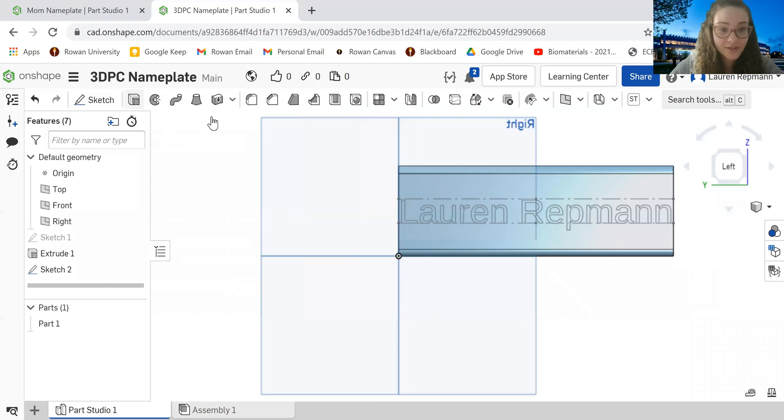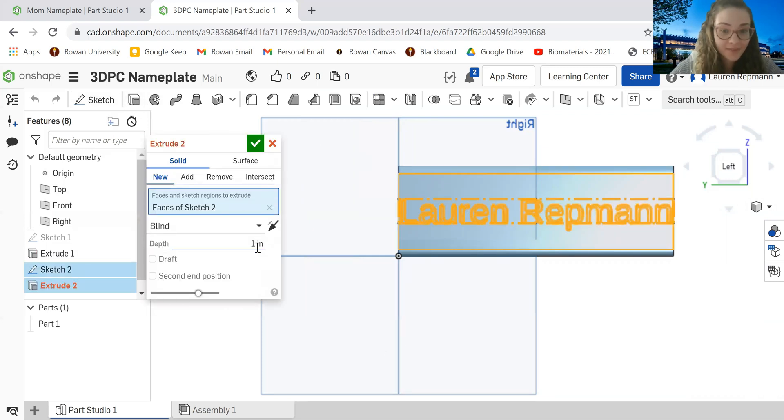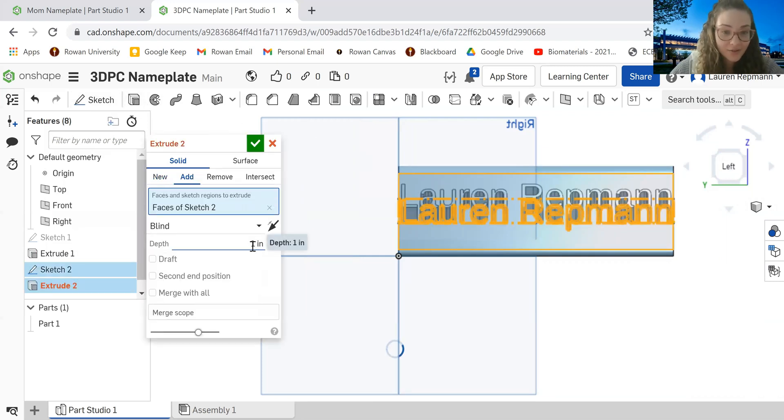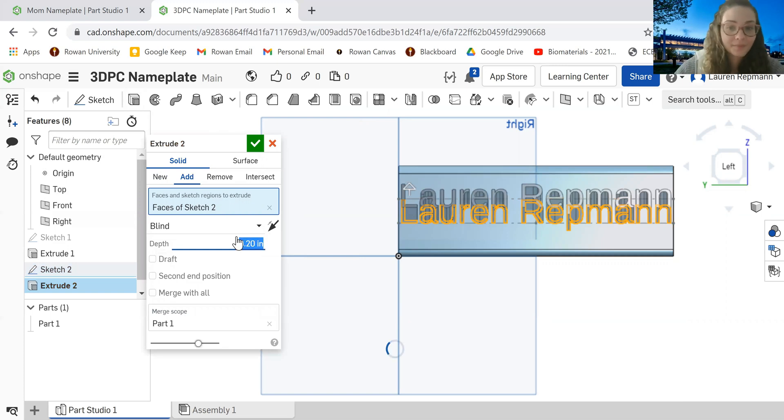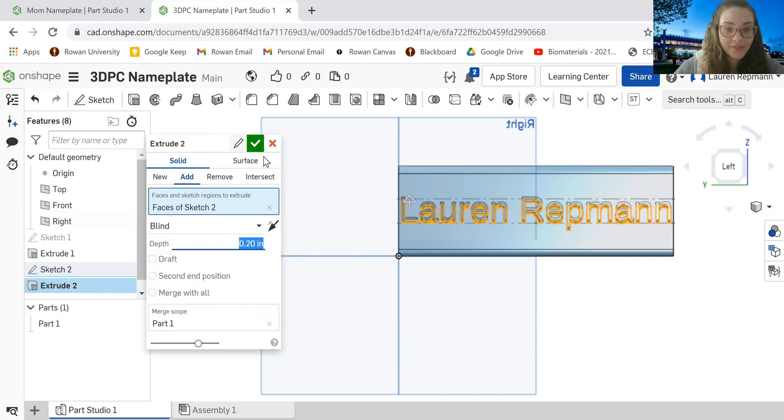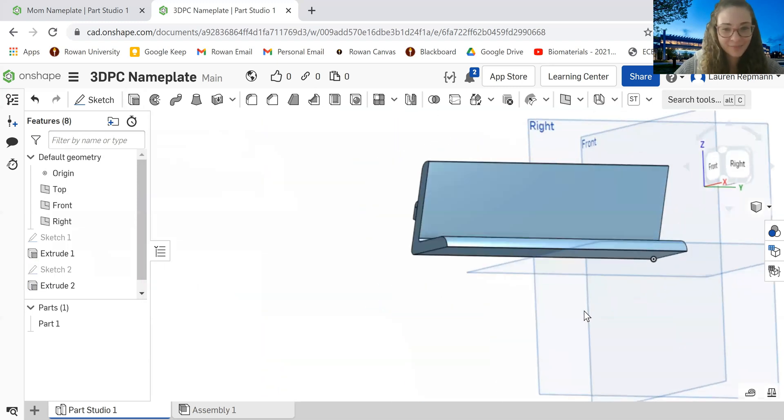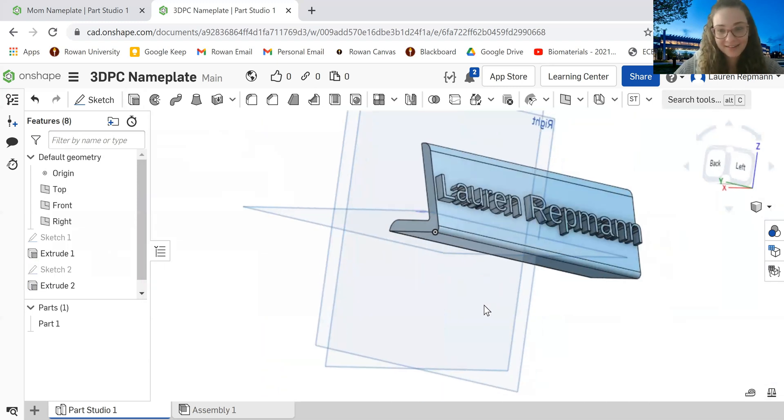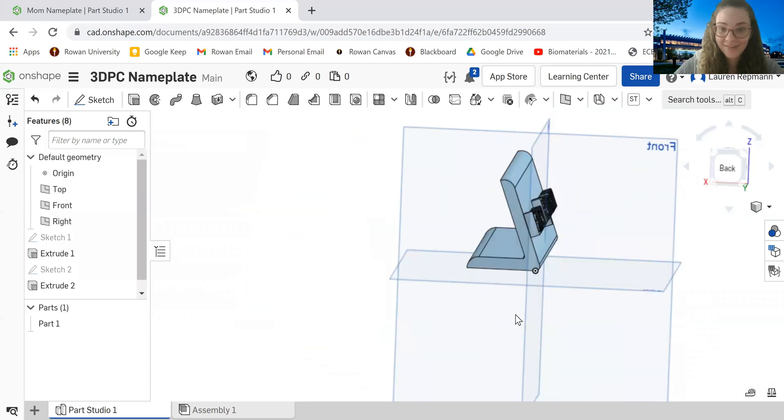And now all we have to do is extrude our letters. Just make sure that they are 0.20 inches. Hit that green check mark. And wow, you're done. You have your nameplate. Awesome. That looks great. Can't wait to put this on my desk.